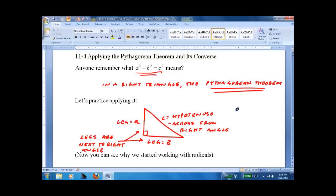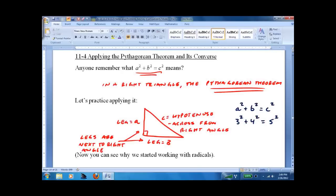It turns out if we take one of the legs, square it, take the other leg, square it, and compare them to the hypotenuse squared, we'll find out they're equal. For example, the legs of a certain right triangle are 3 and 4, and the hypotenuse is 5: 3 squared plus 4 squared equals 5 squared, and they work.